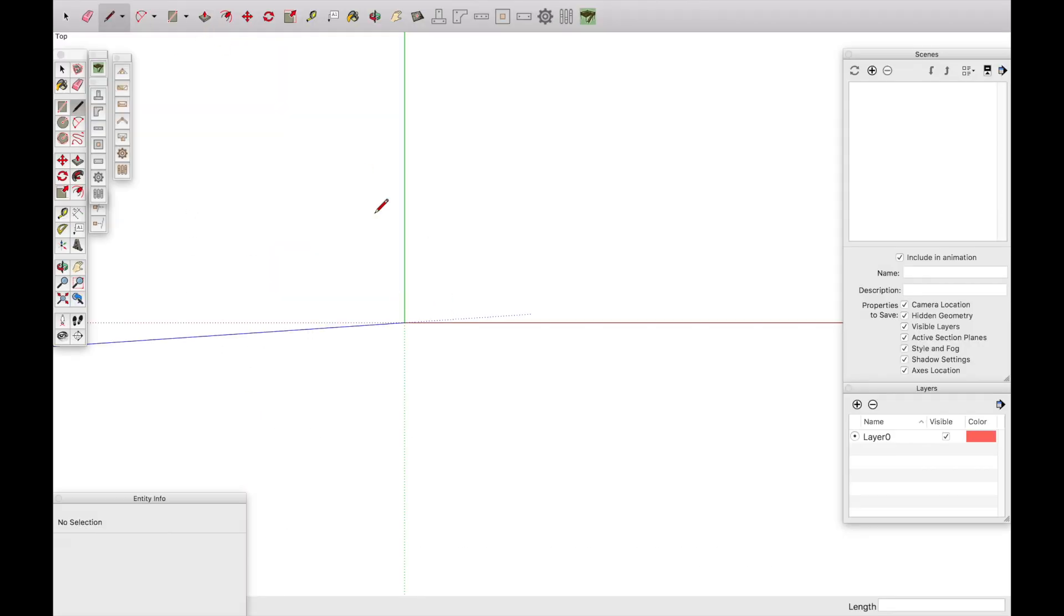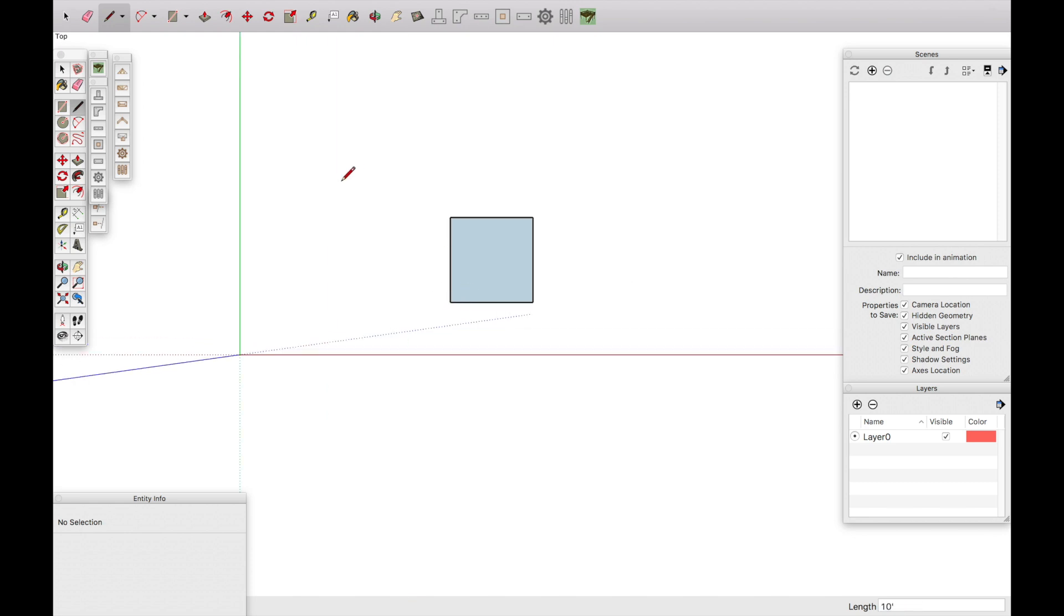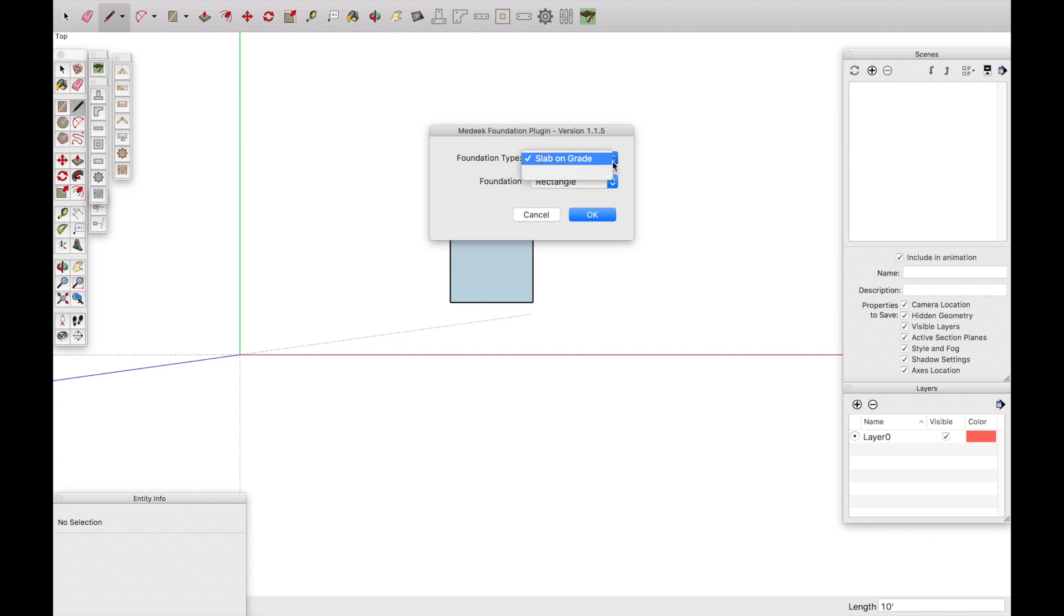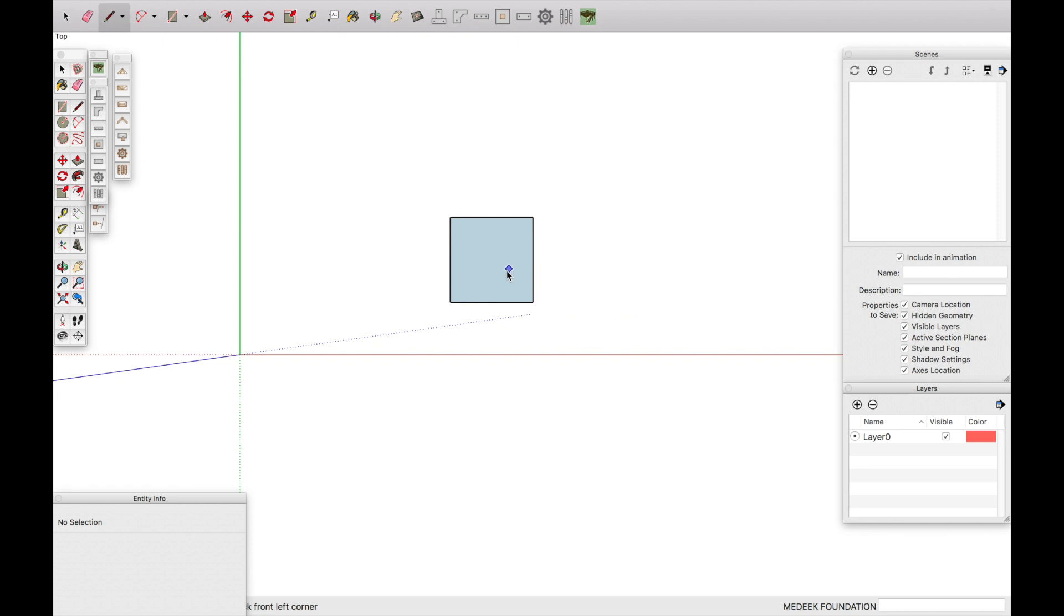All right guys, let's jump right in. What I like to do is just start off with a little square. So I'm going to do a 10 foot by 10 foot. So here I'm going to take out the Slab on Grade tool. Slab on Grade, Rectangle, OK. Start by drawing a line, and then dragging it out.